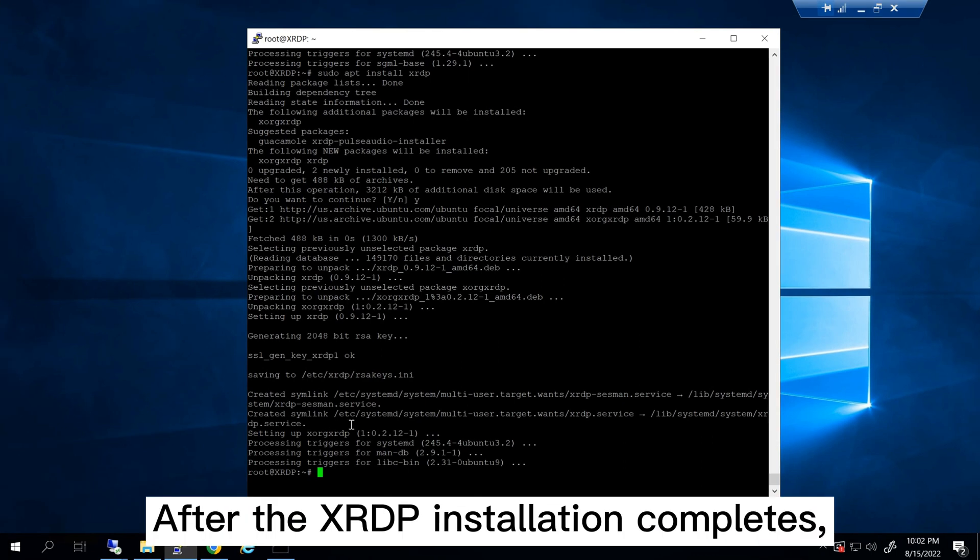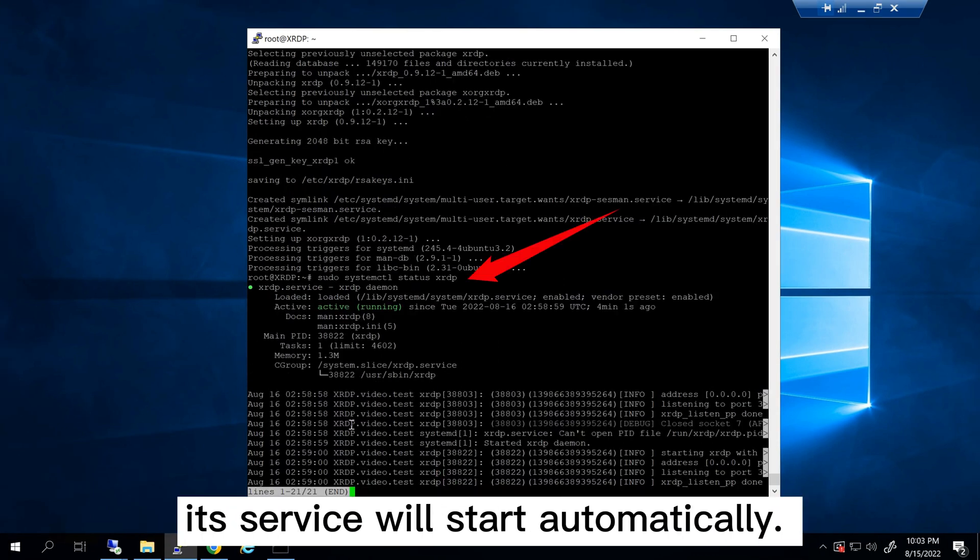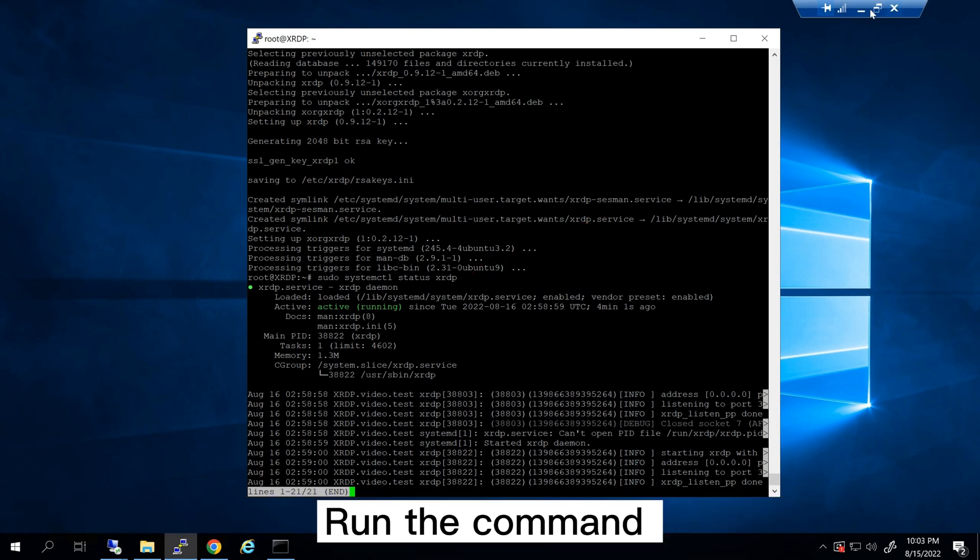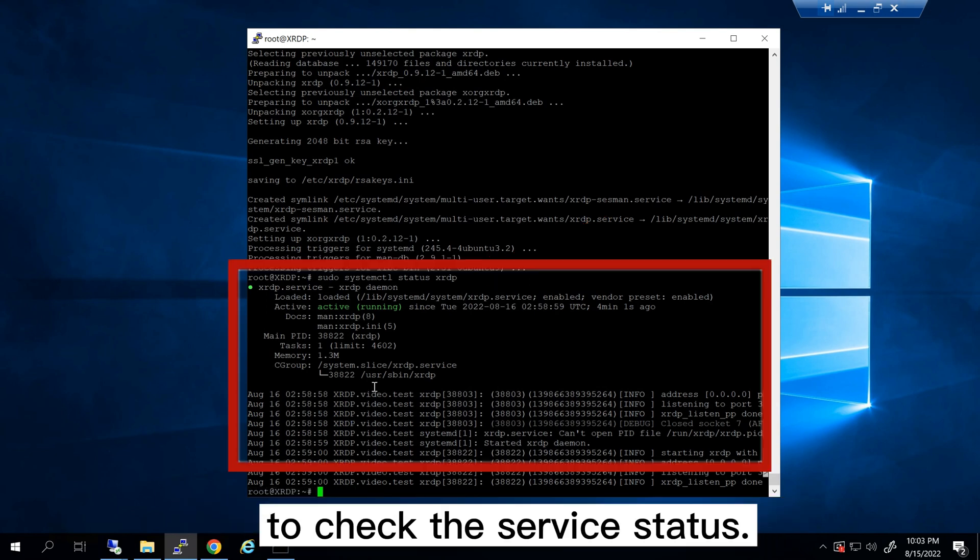After the XRDP installation completes, its service will start automatically. Run the command sudo systemctl status xrdp to check the service status.